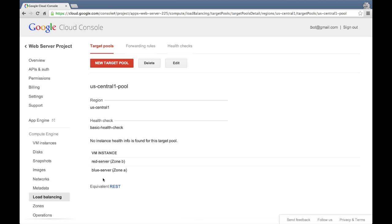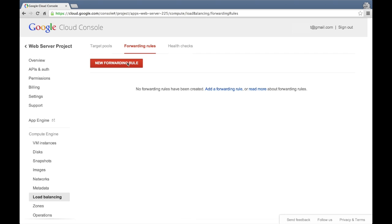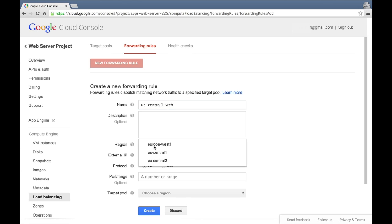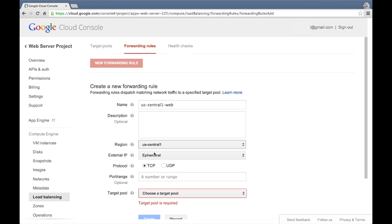Now that we've got our target pool created, the last thing we need to do is to create a forwarding rule that will make our target pool accessible at a single IP address. Click the new forwarding rule button to create a new rule. We'll name this rule US Central 1 Web. For the region, we'll specify US Central 1, which is where we created our target pool. For the external IP, we have the option to create a static IP address, but we'll go with the default option here, which is ephemeral.